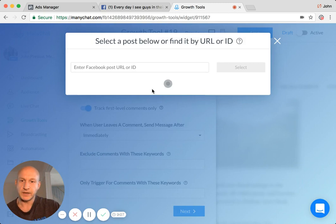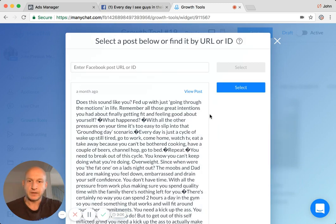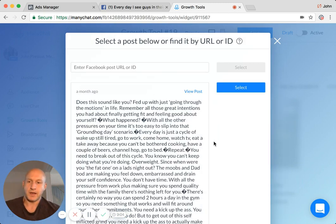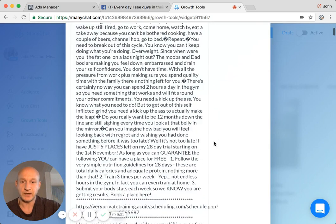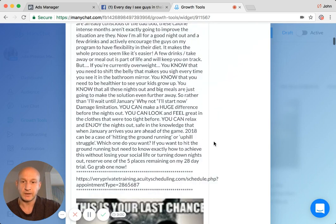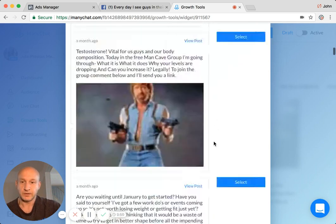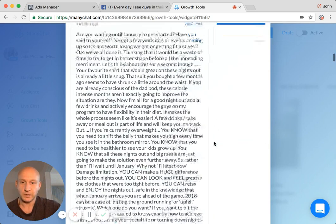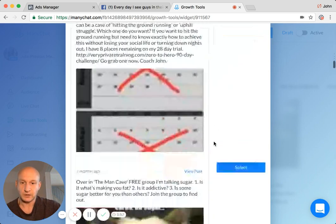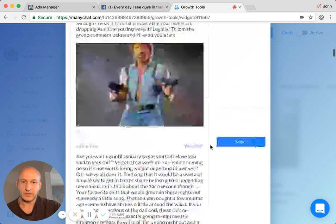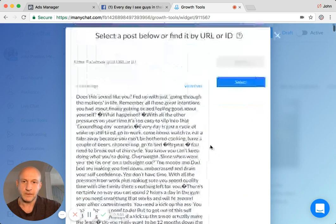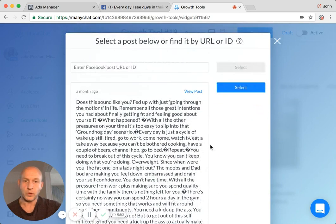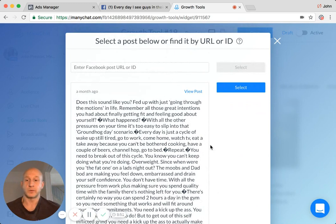So select a post. Now what will happen at the moment, this is from my other business page, this is my men's transformation page. So you'll see there, these are the posts that appear on the page itself. But actually we don't want one of those posts. I want to show you something which never appeared on the page.